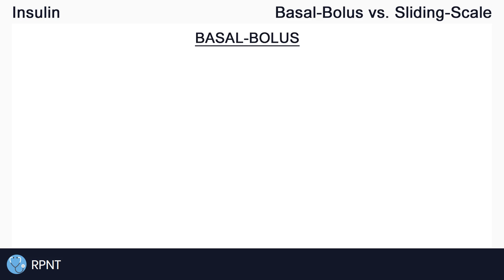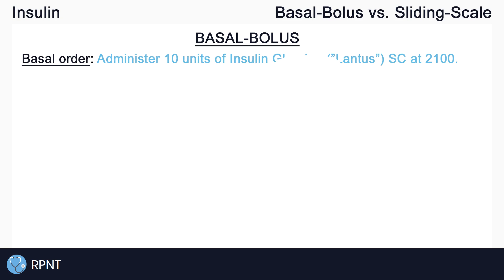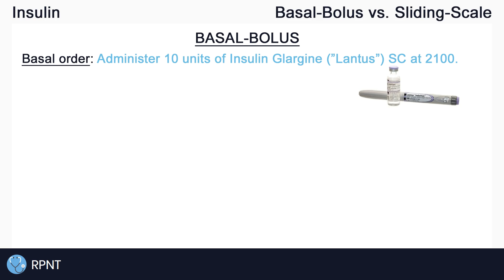The first order type that we have are basal bolus insulin orders, which are often referred to amongst nurses as regular or straight insulin orders. Basal bolus orders are actually split into two different insulin orders. First, we have our basal order, which may look something like this: administer 10 units of insulin glargine, a long-acting insulin, subcutaneously at 2100 or at bedtime. Insulin glargine will start working in about one and a half to four hours after administration and will keep the client's blood glucose levels stable throughout the entire night and into the next day.